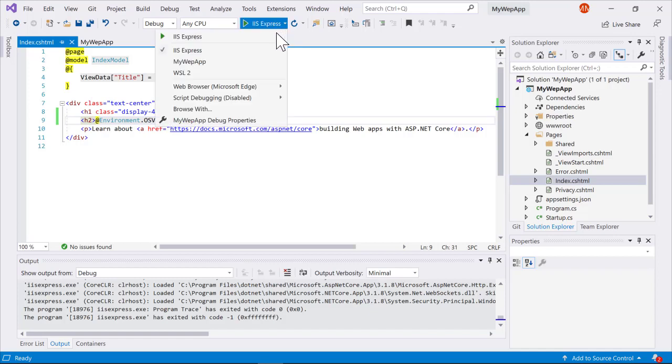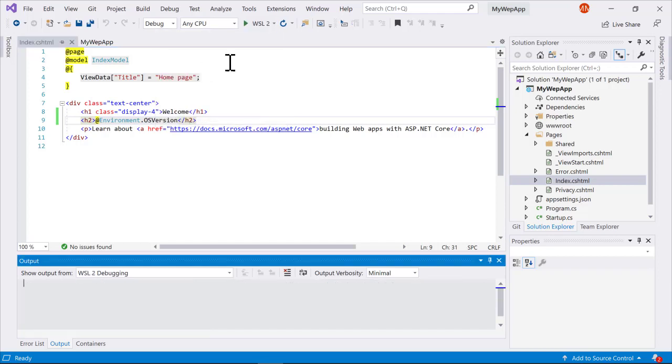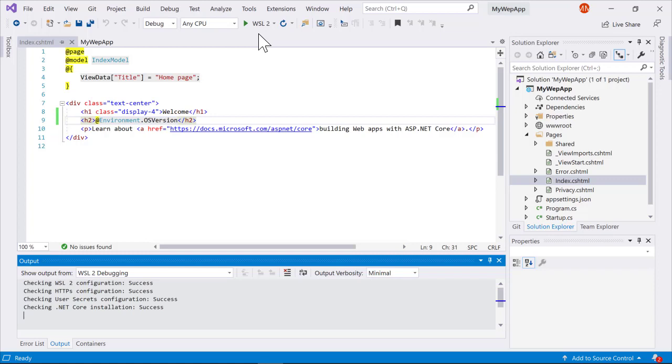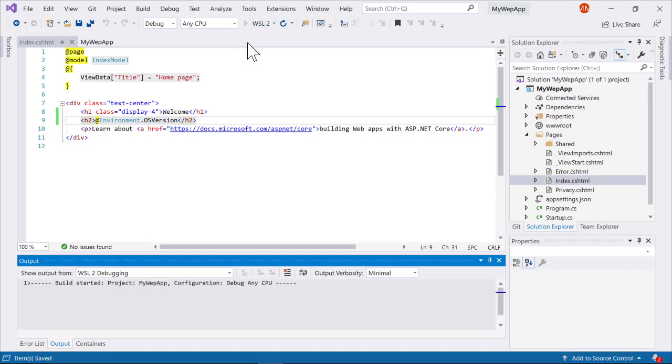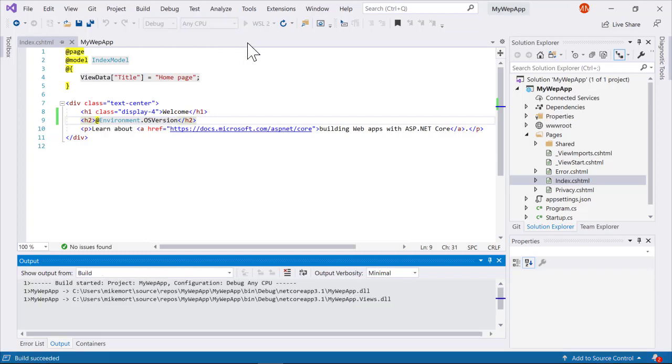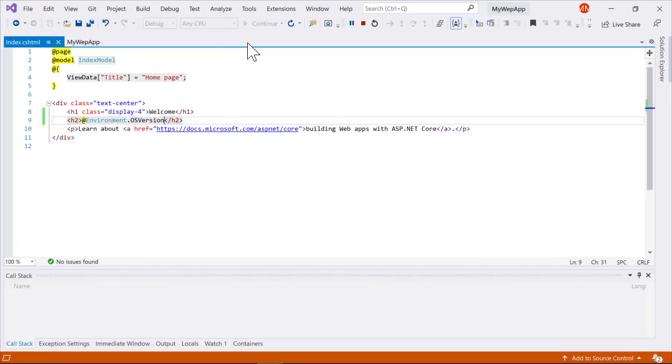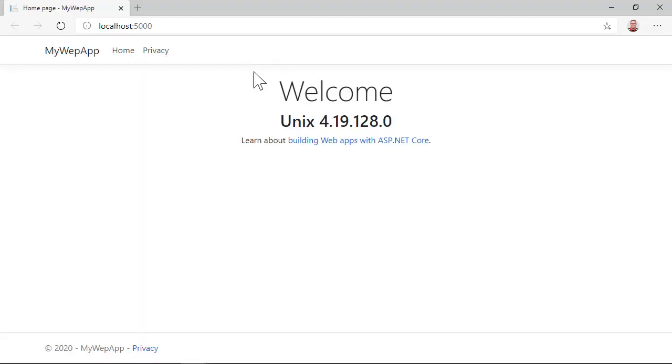If I go here now in the dropdown, you'll see I have an option to use WSL 2 to debug my .NET Core application. So if I just switch that debug target and click on the green arrow to start debugging again, what you'll see is when my application starts up,